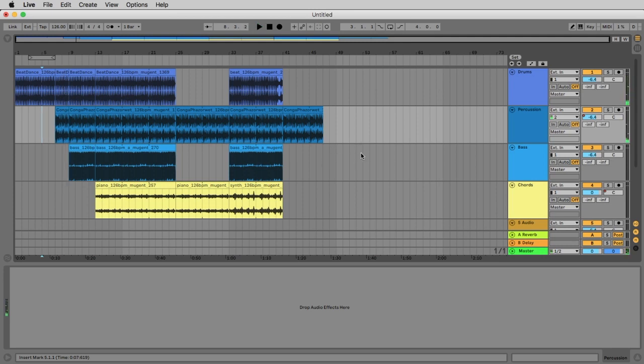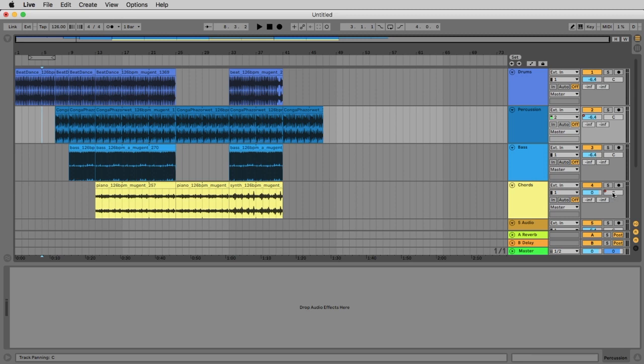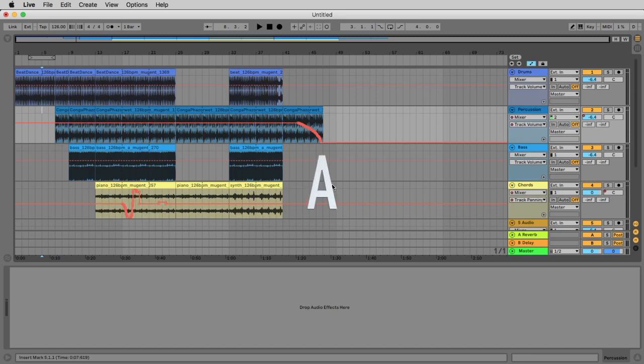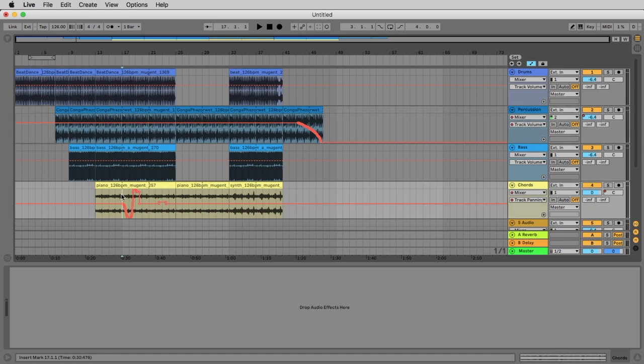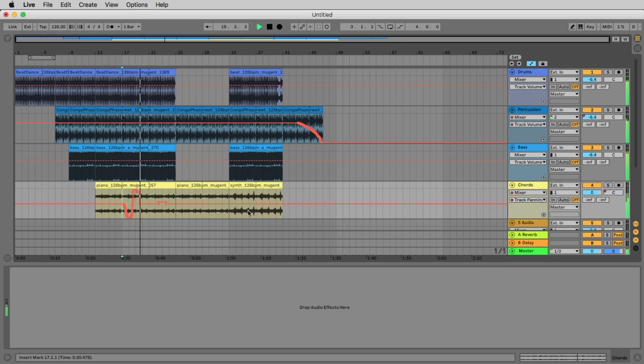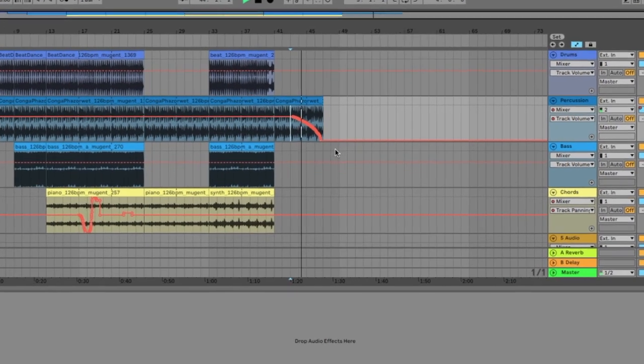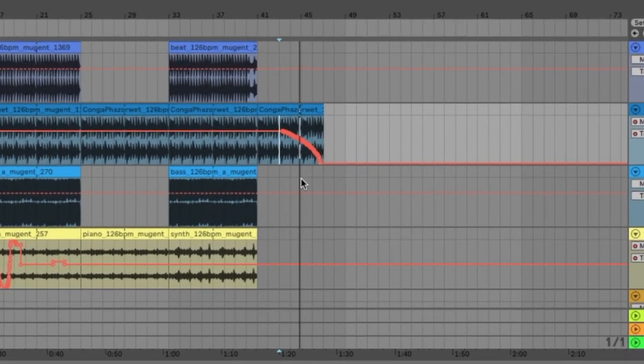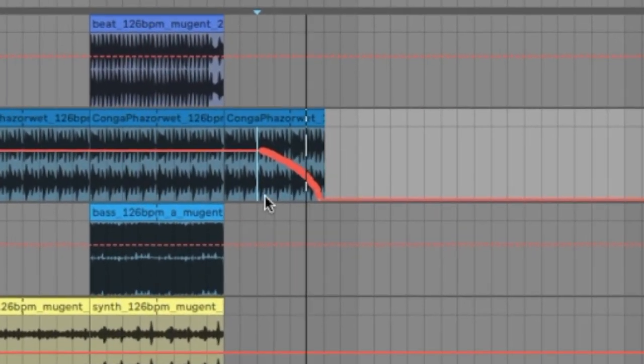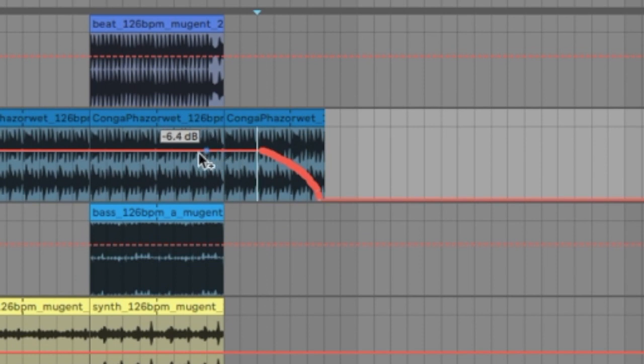And we also can see the automation. We were recording the automation on this level here. You see the red point is saying there is an automation. And here on the panorama of this track here. To see this automation, we click here this button or the A key on our computer. And now you see the panorama we made or the level change we make. Let's listen to the panorama. Piano is going to the left. It's going to the right. Let's see here. Let's listen here to the volume automation. And for sure you can edit the automation very easy.